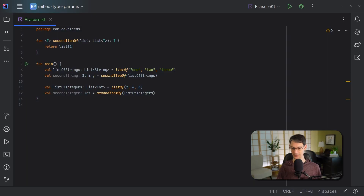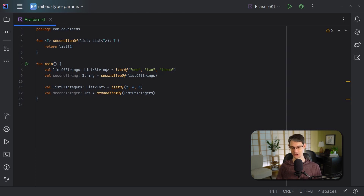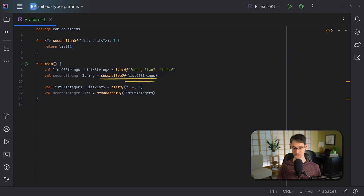But not all type information is available in the bytecode — there are certain kinds of information that the compiler will omit when compiling our project. Specifically, this applies to type arguments. Here's a function that retrieves the second item out of a list. Normally I would make this an extension function, but because we're going to be comparing the bytecode and our Kotlin code, I'll make it a regular function. This is a generic function, which means when we call it, the type argument is going to be string, because this is a list of strings.